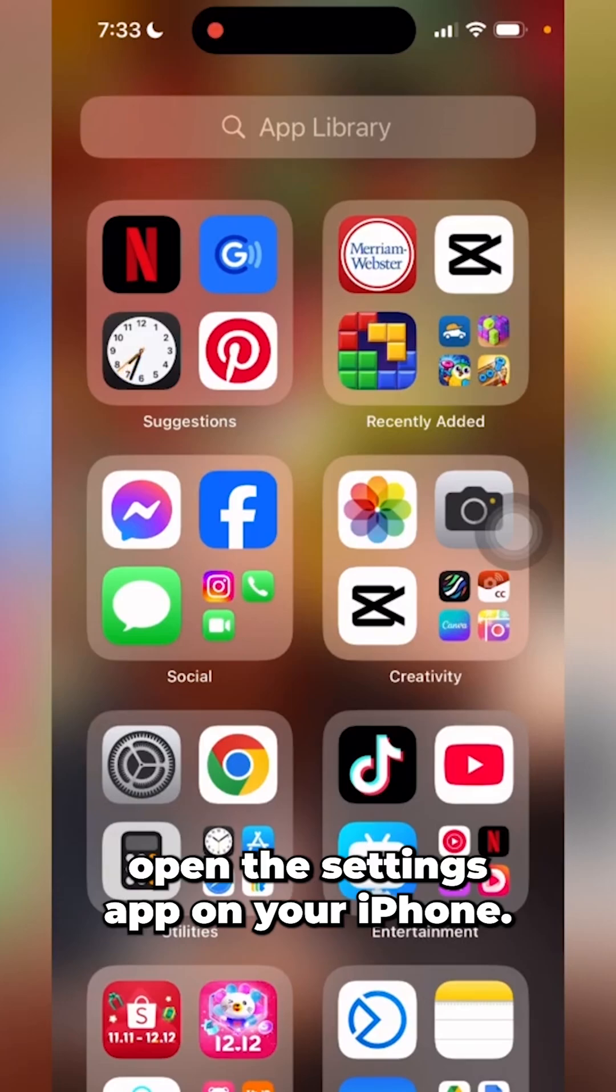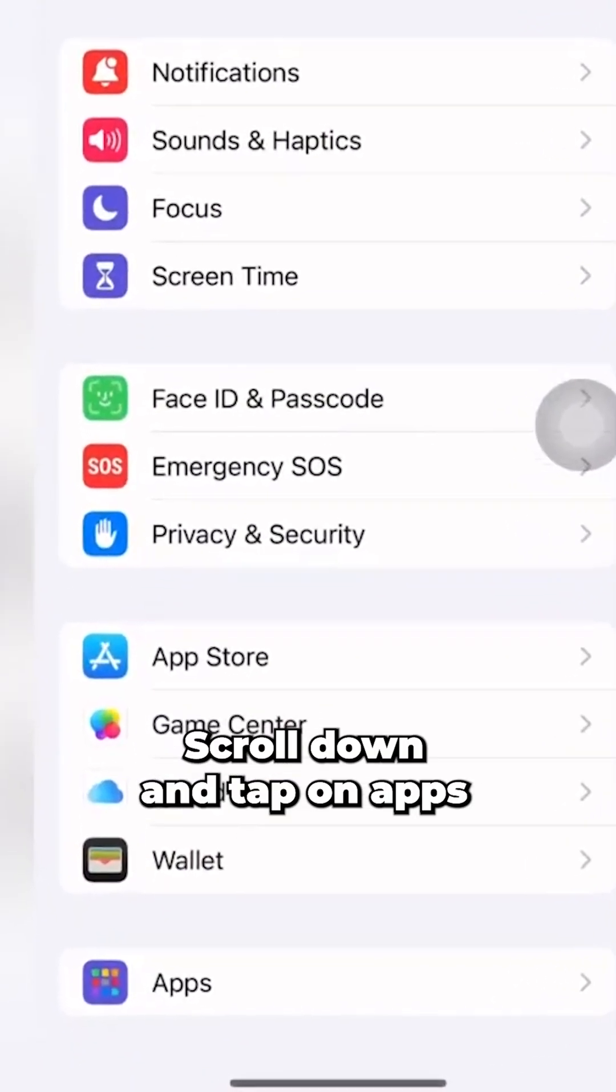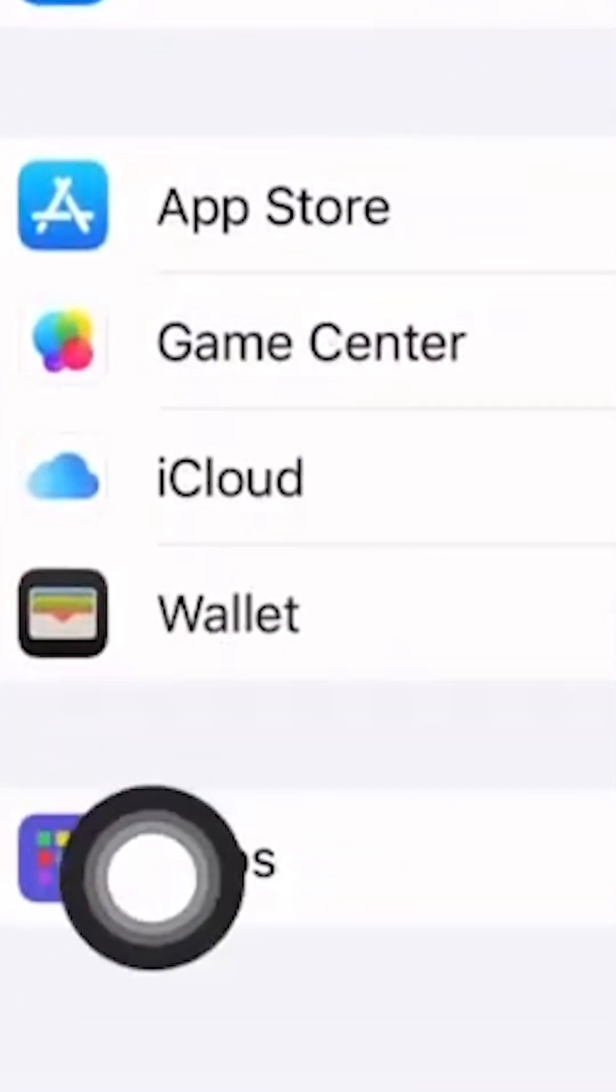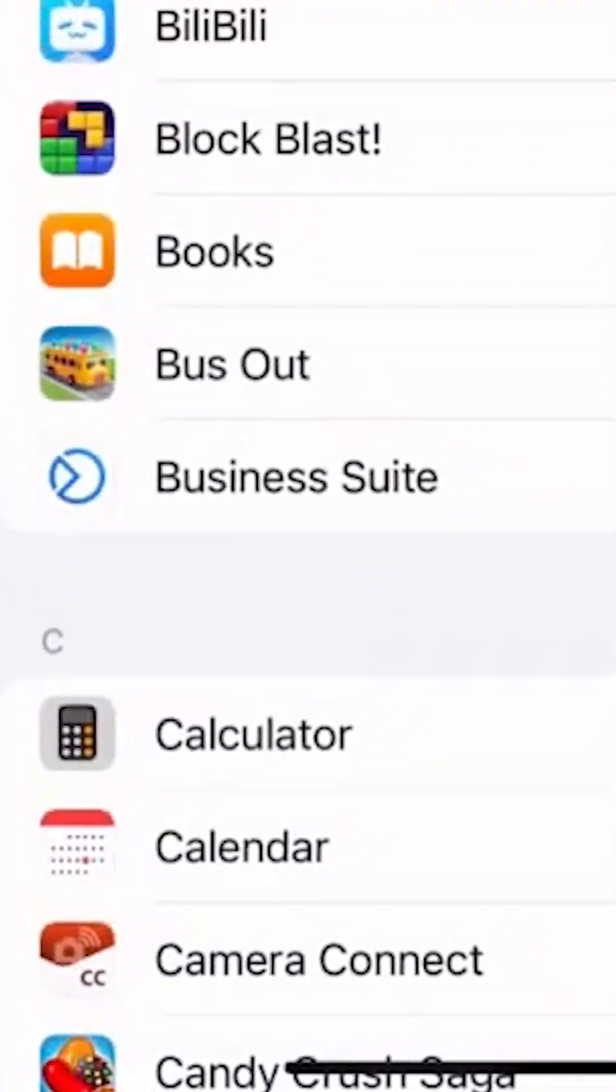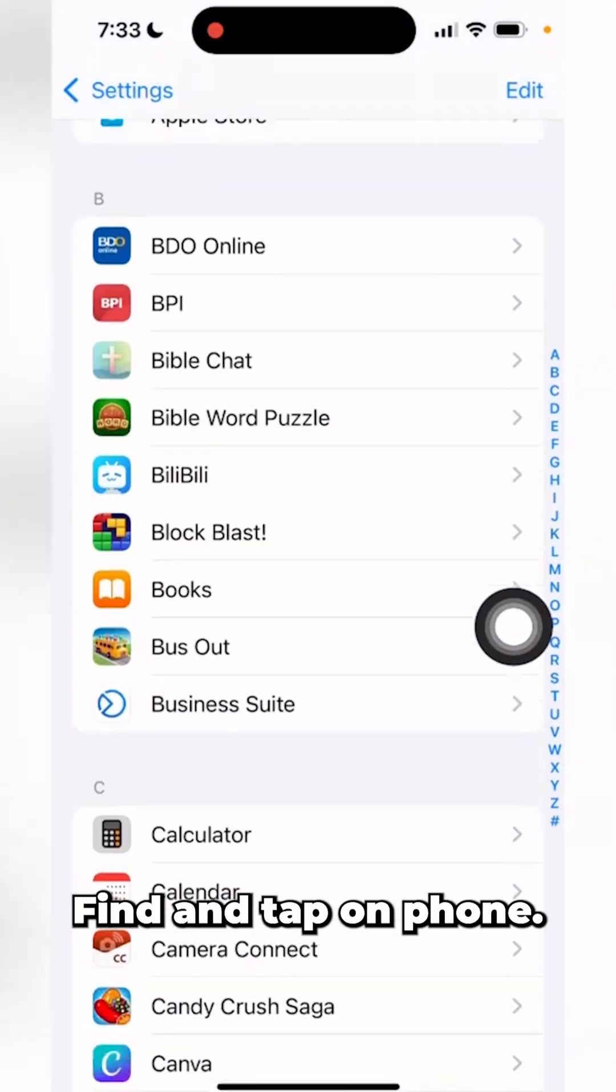First, open the settings app on your iPhone. Scroll down and tap on Apps. Here, find and tap on Phone.